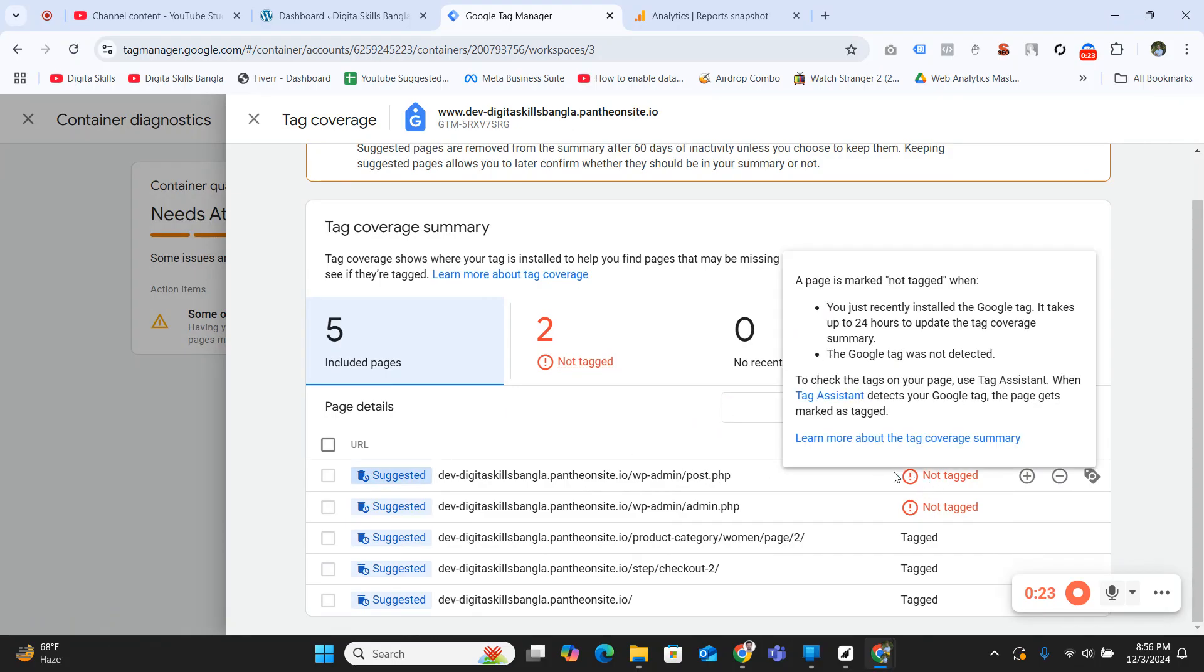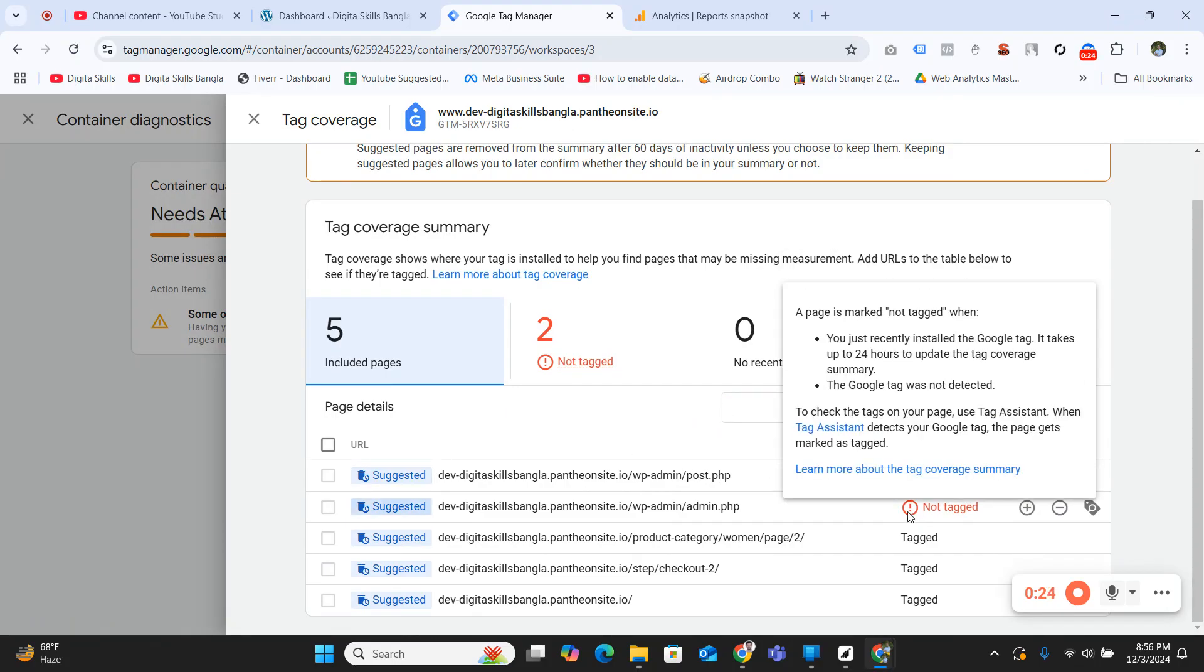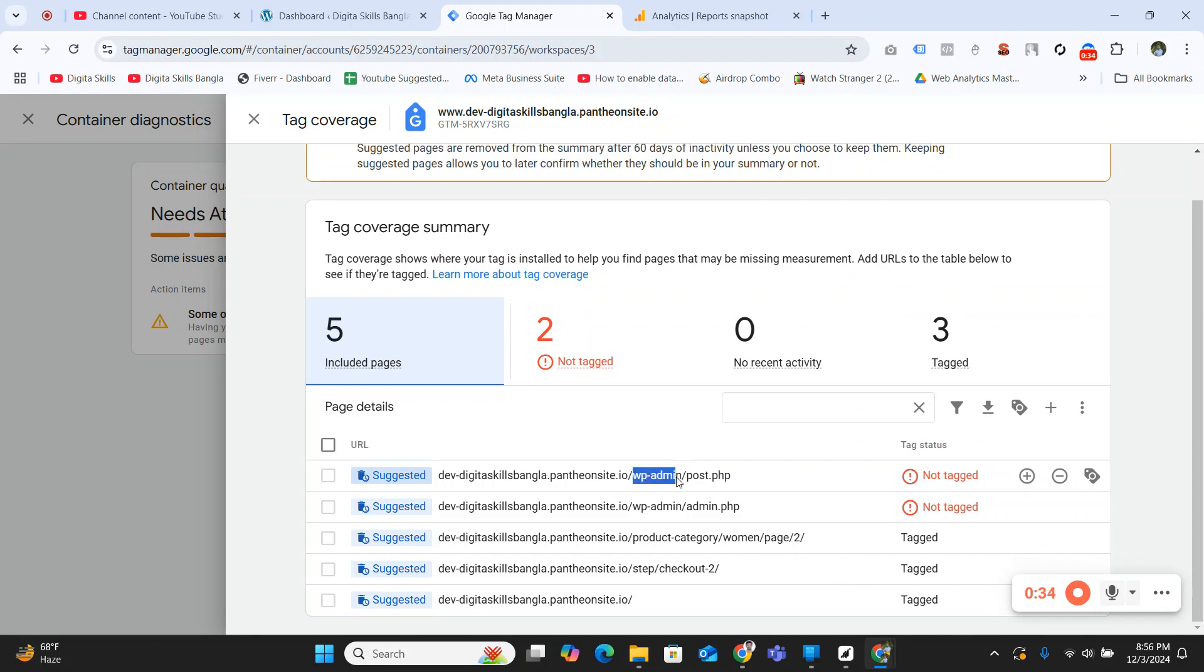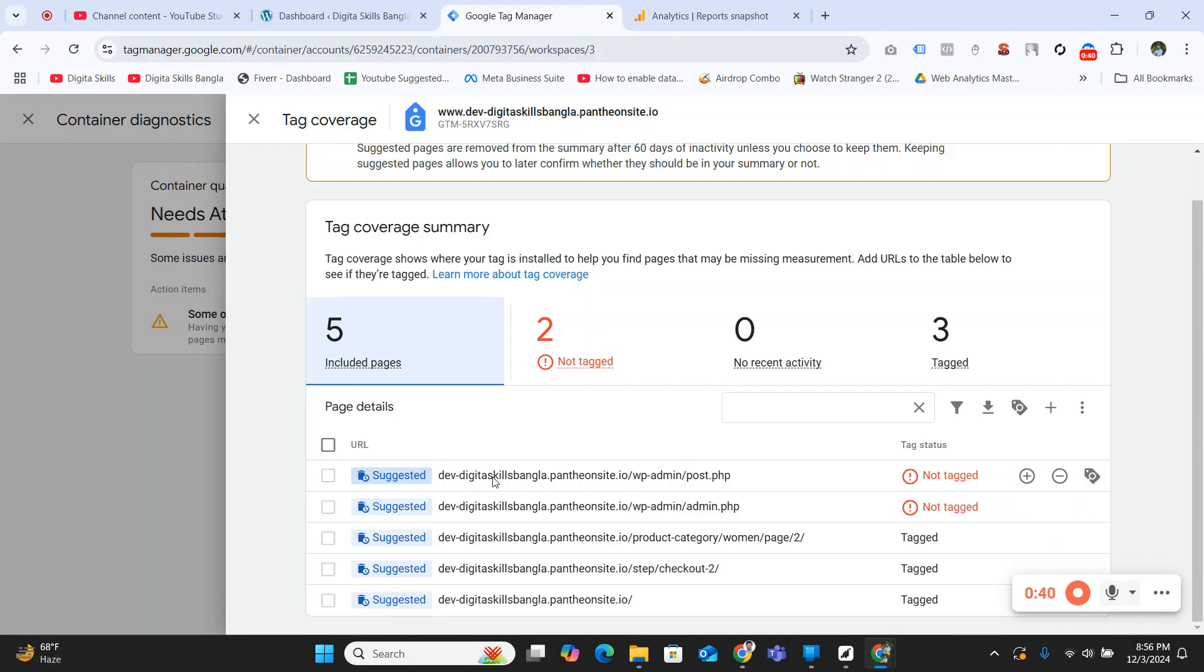These are untagged, this is untagged, and this page is tagged. If you closely see your URL, you'll notice /wp-admin/post. This wp-admin will likely appear if you use a WordPress website.